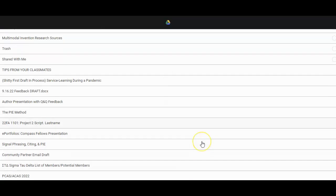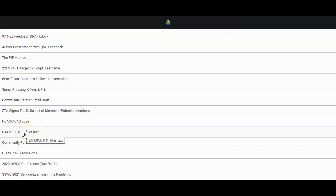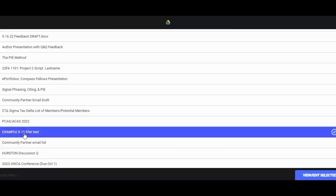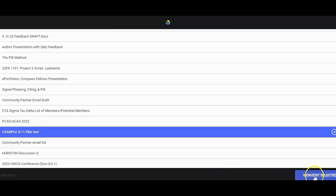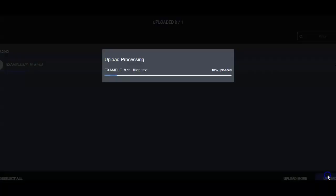From there, I'm going to scroll down and find the document I would like to embed. Once I select it, I'm going to click View Edit Selected in the lower right-hand corner, and then I will click Upload.